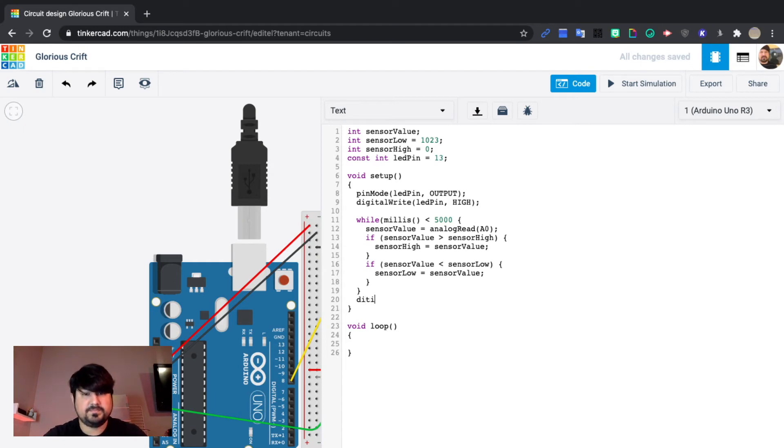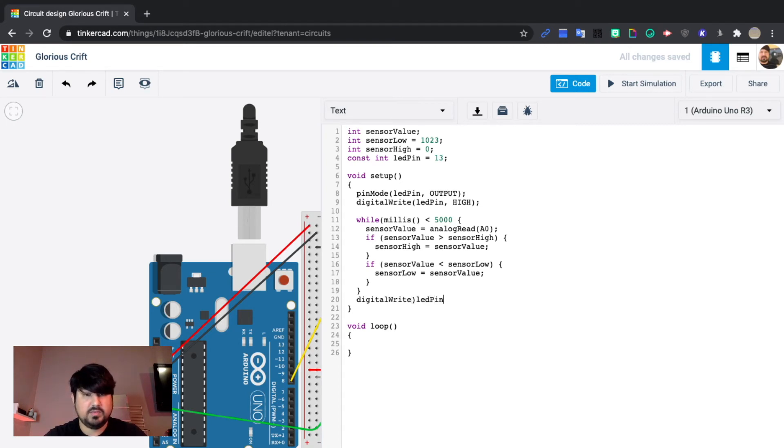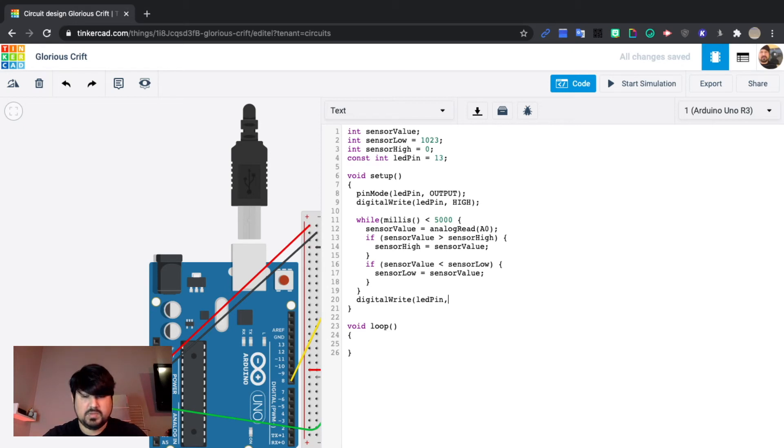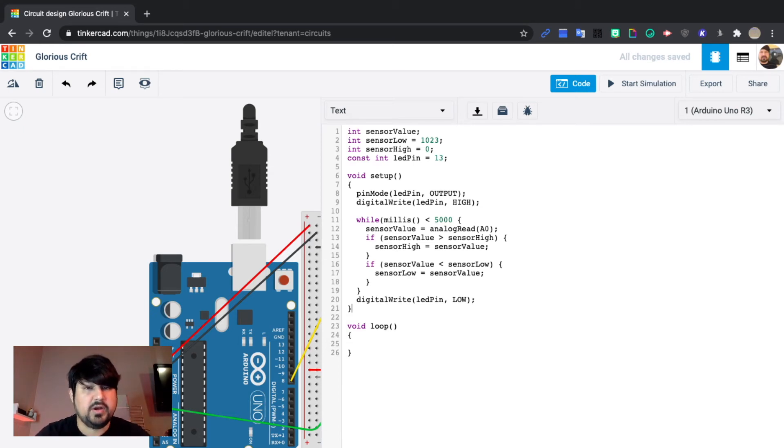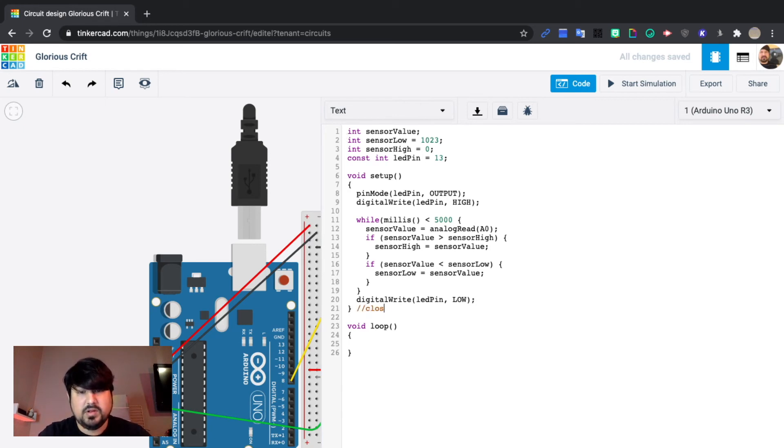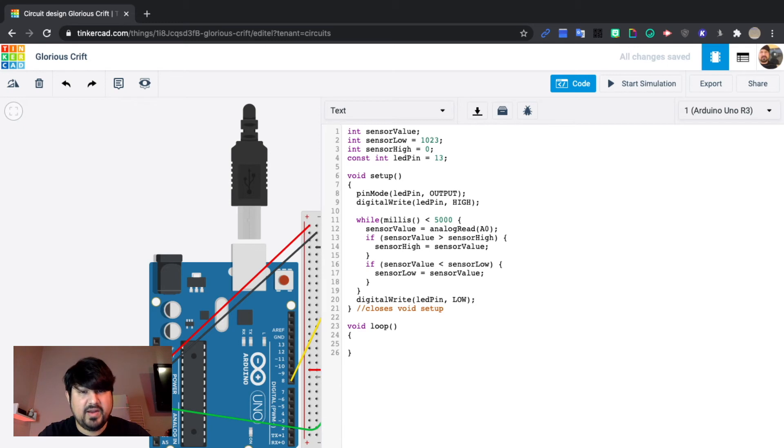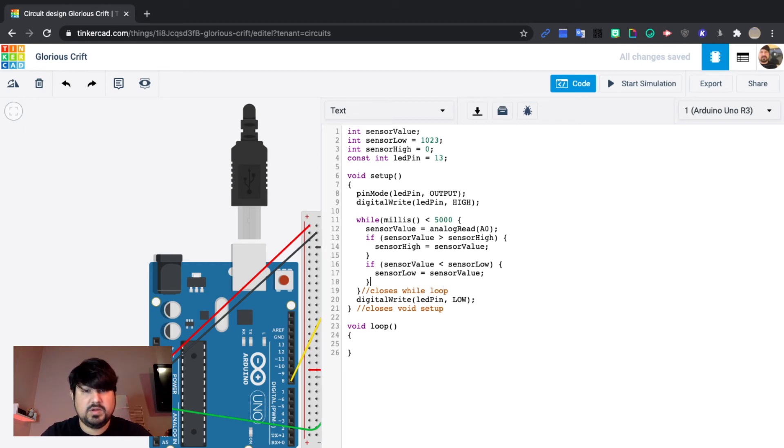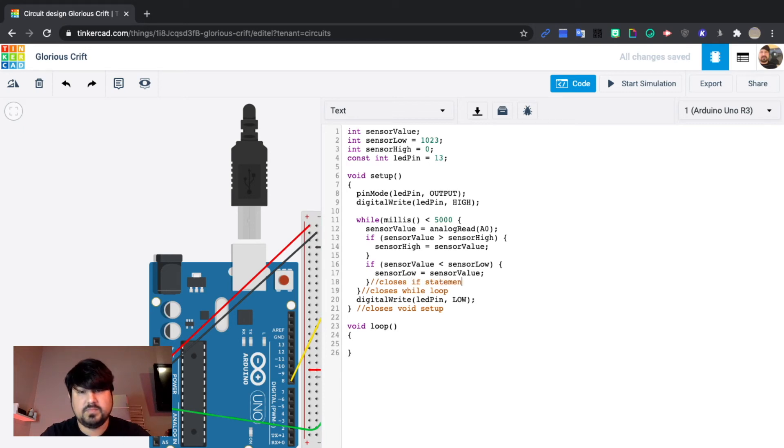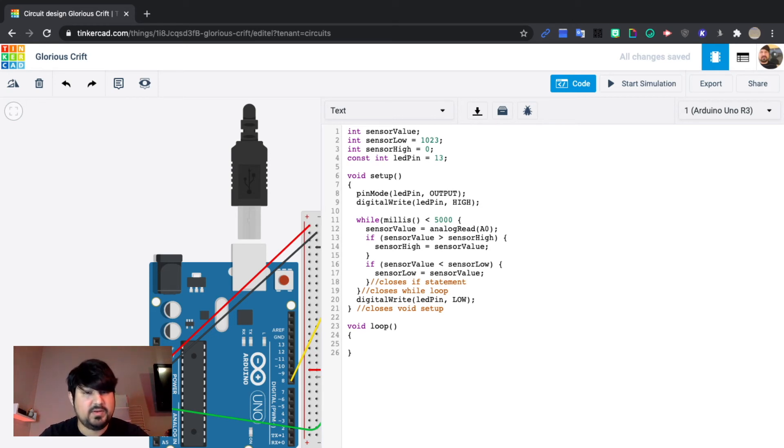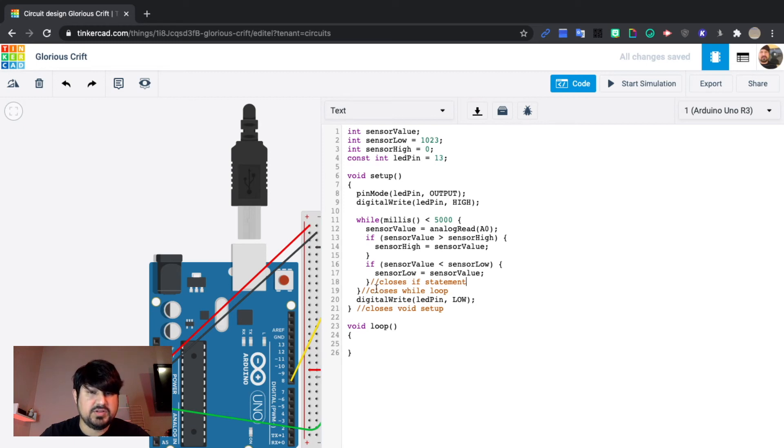Digital write LED pin low. So just so you don't get lost, there's a lot going on here. This one closes void setup. This wavy bracket closes the while loop. And then this one is closing that if statement and then this one is closing that if statement. Make sure that you have those all correct because if you forget one you're going to get errors. And then of course between the end of our closing of the while loop and closing the void setup you need to have this digital write LED pin low.